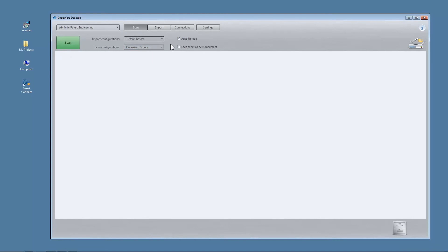For fully automatic indexing and storing, just set up and select a DocuWare import configuration.